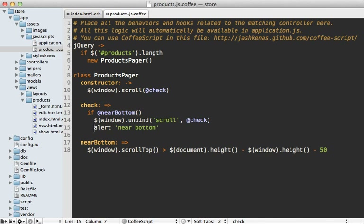Now that we know this is working, we can remove the alert dialog and then fetch products from our Rails application and display them. Normally I'd use getScript and make a JavaScript template on the Rails side. But sometimes you want to work with JSON instead and handle it all through JavaScript — it depends on your use case. JSON goes really well with Mustache templates, so that's what I'll be using here.